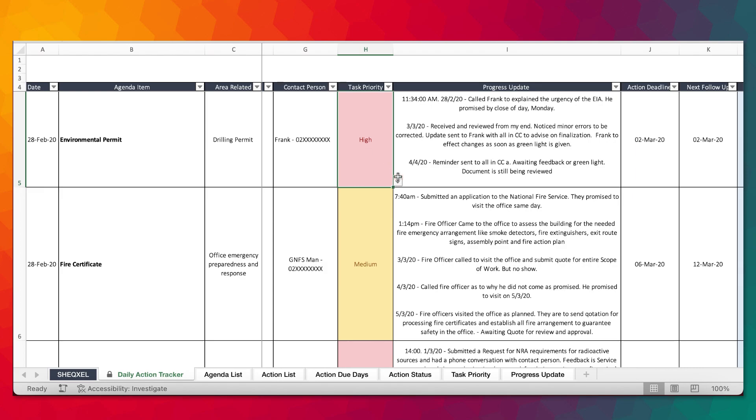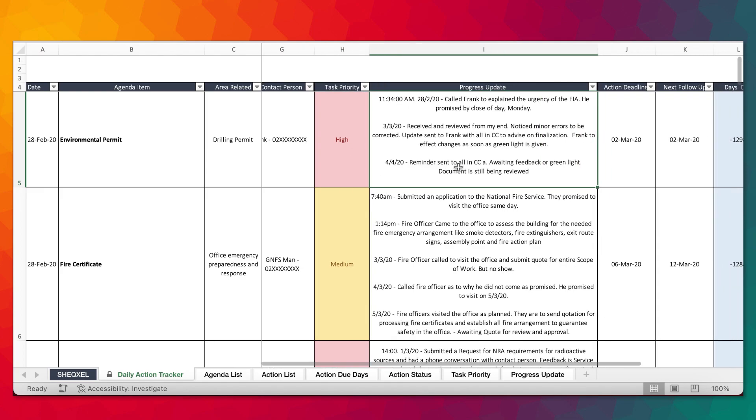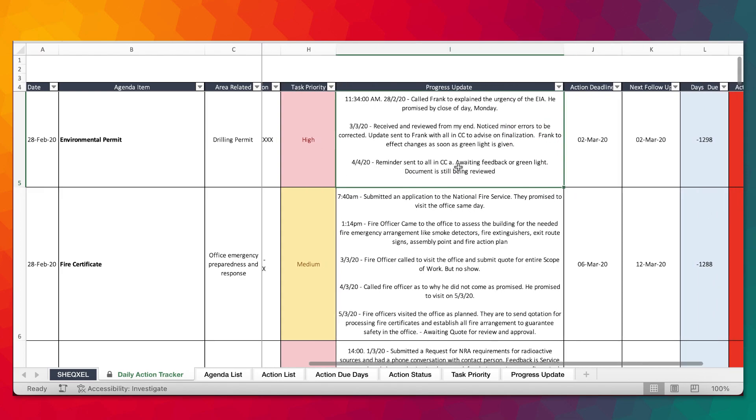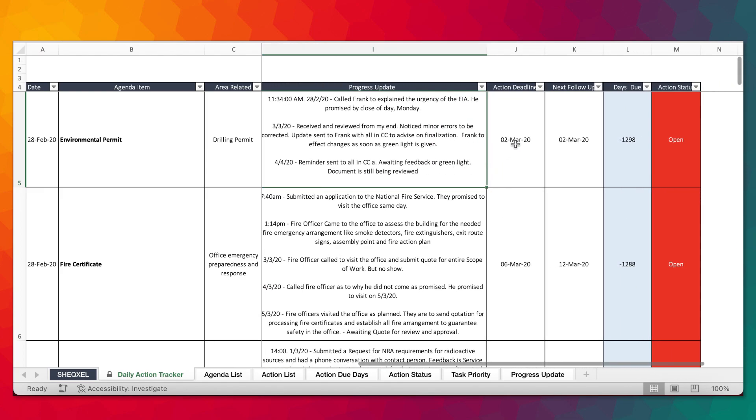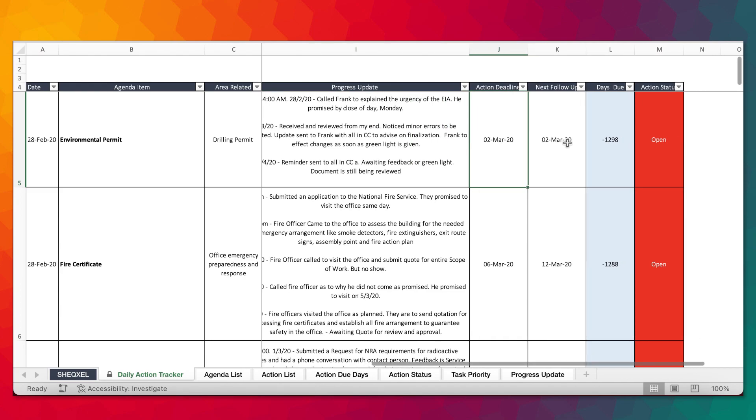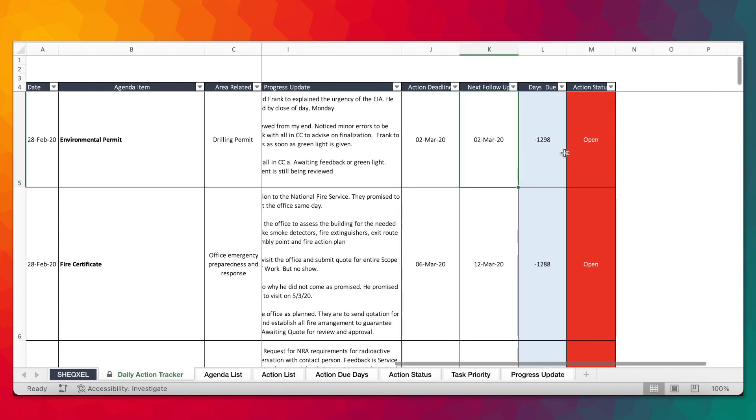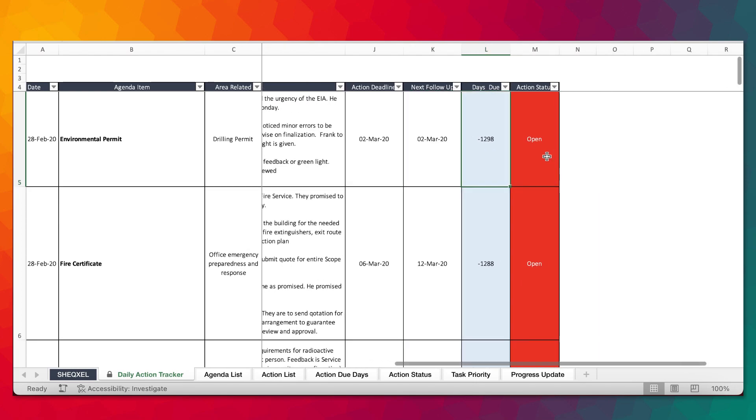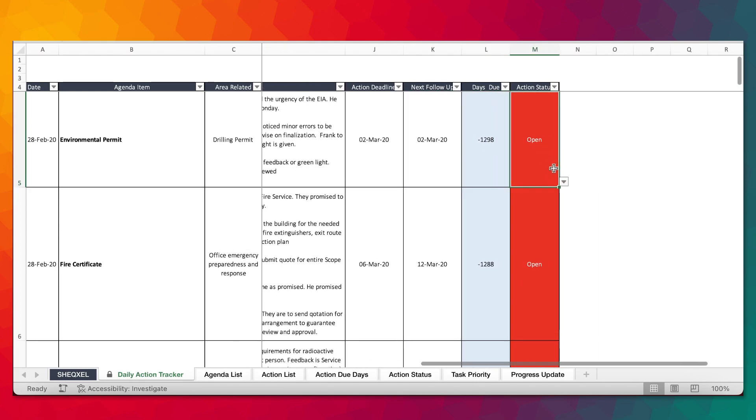It's going to be high, medium, and low. There's a section for progress update, a section for action deadline, a section for next follow-up. The days due is going to be tracked for you, and then you can choose whether the action is open or closed.